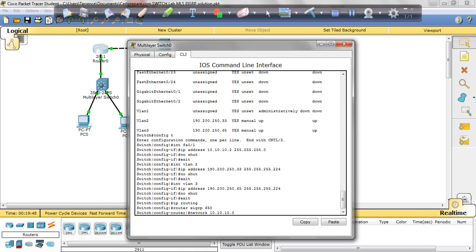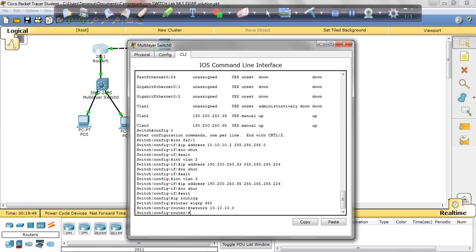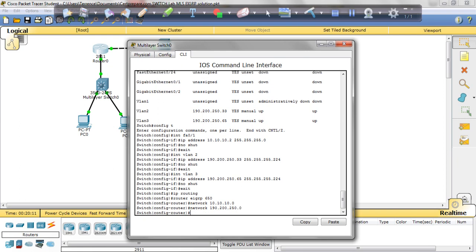That's one network. The next network will be the network we just assigned the IP addresses to for the VLANs. So that's going to be 190.200.250.0. And that's all we need to put in there.